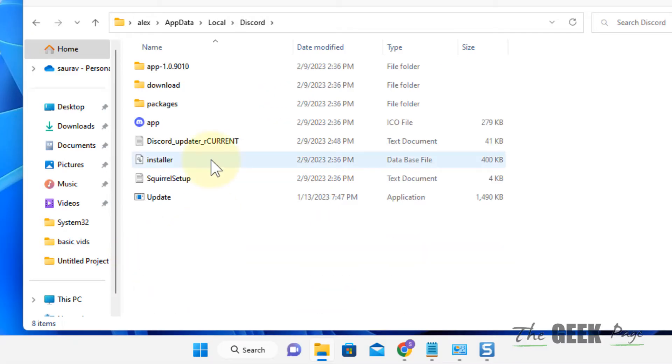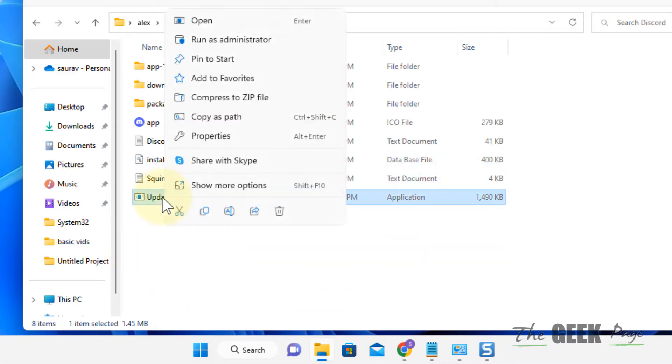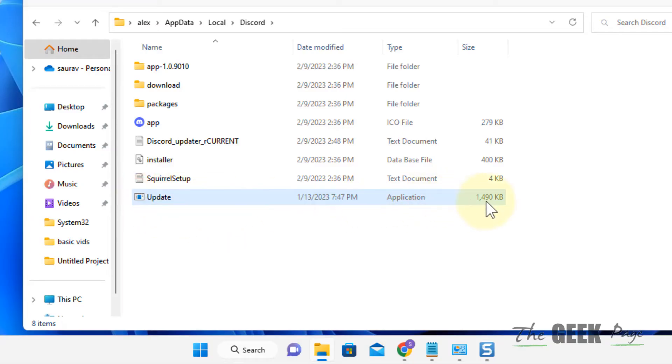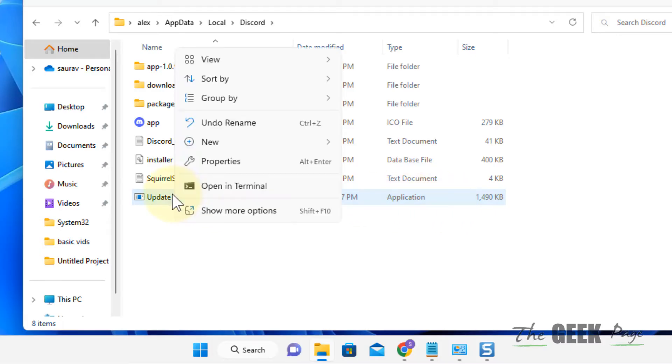Now rename the update.exe file. This is the application, just rename it.